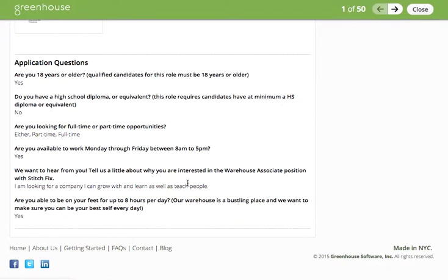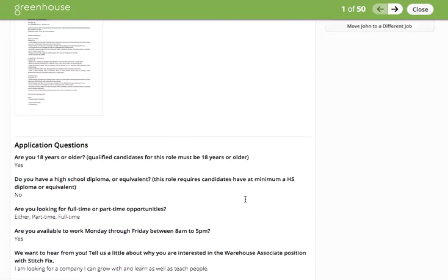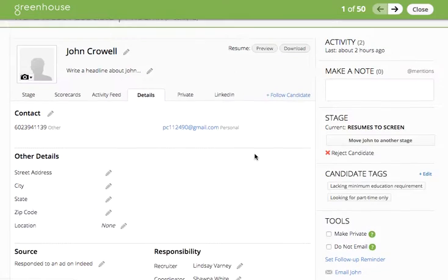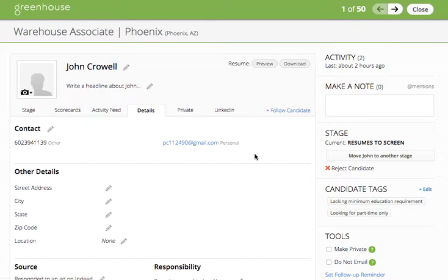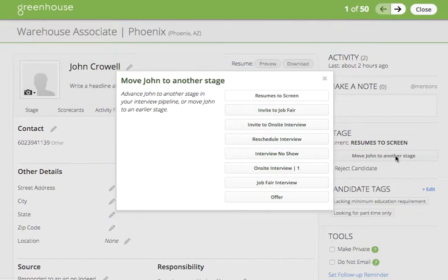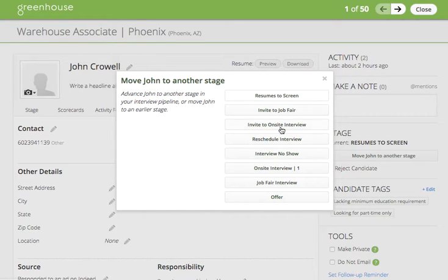At the very bottom you can see the answers to the application questions to review as part of making your decision. To take action on the candidate using resumes to screen, you can move the candidate into another stage by clicking on the move to another stage button. This will pull up the list of stages available in this workflow for you to select any stage that you would like.